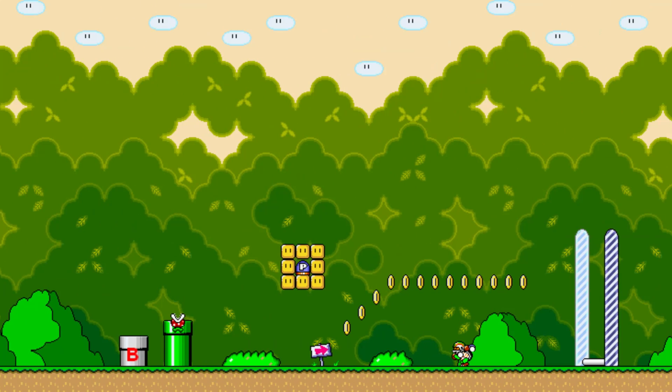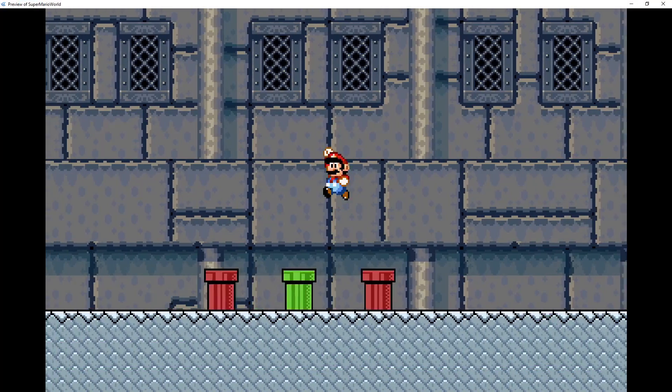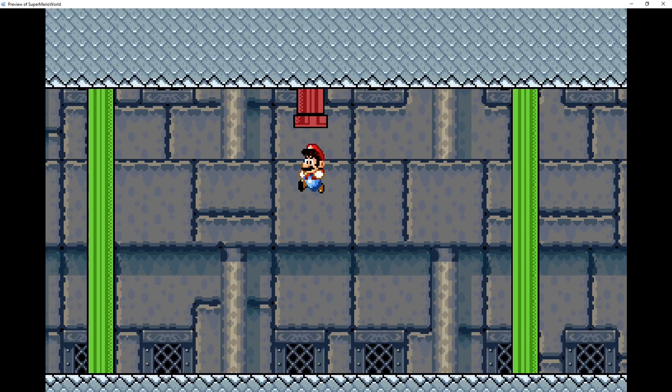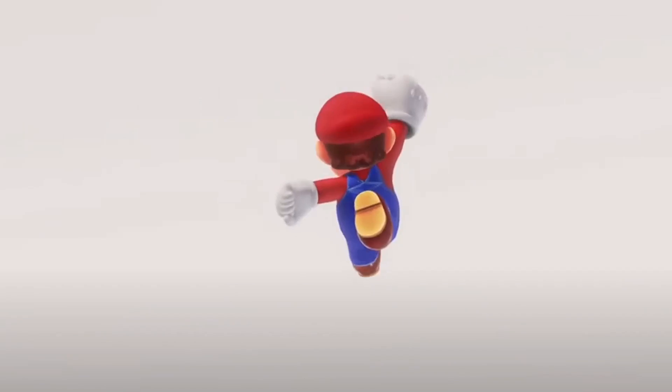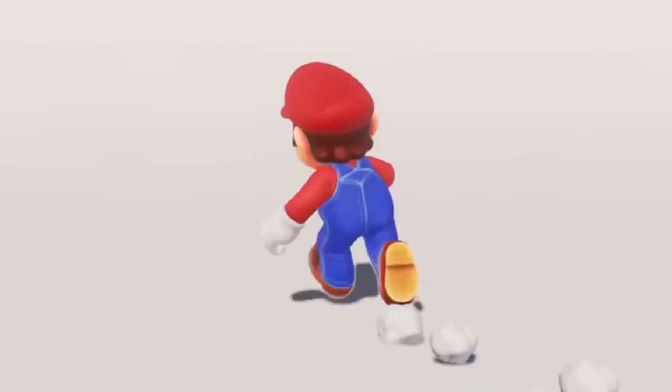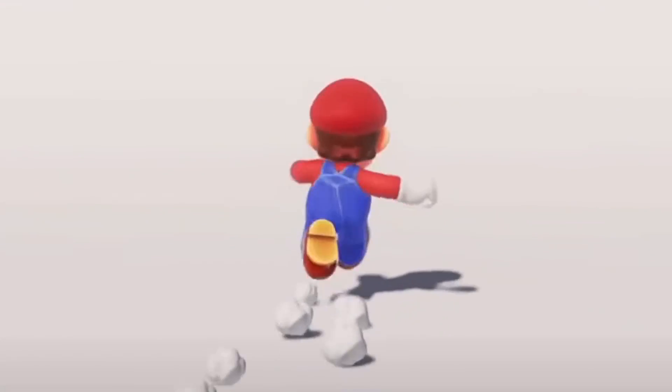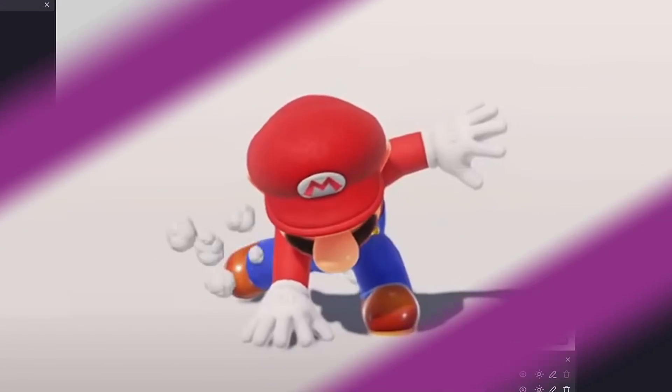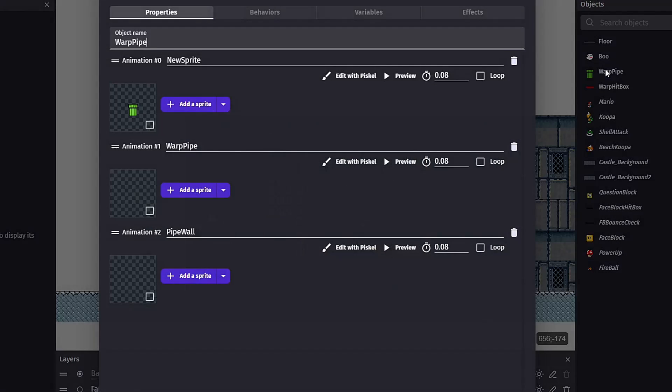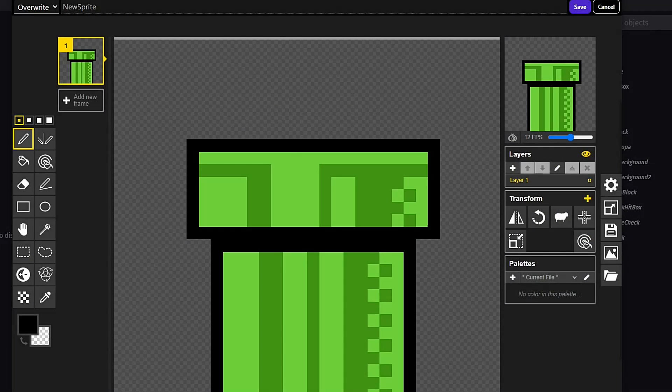So how do warp pipes work? What allows Mario to enter a warp pipe and magically appear somewhere else? Well, this is where you come in as the developer. So without any ado, let's jump on in. First, you're going to need to create the actual pipe object.